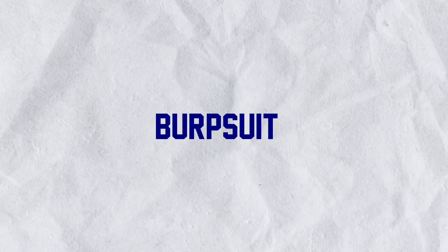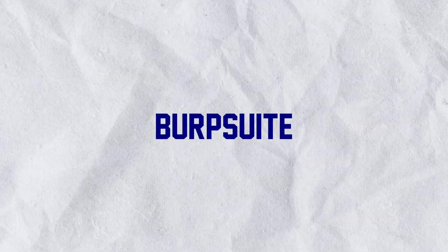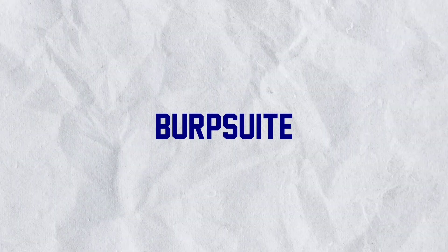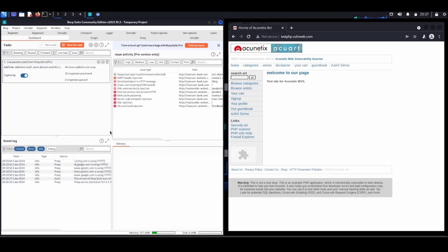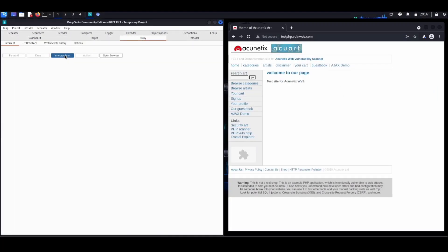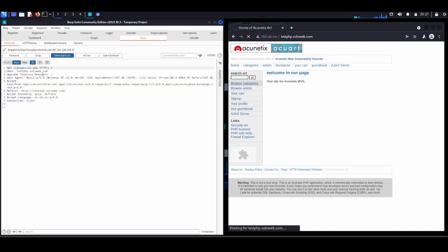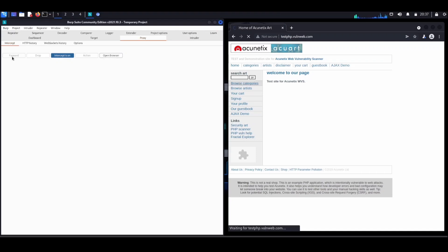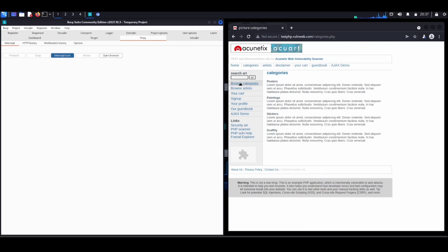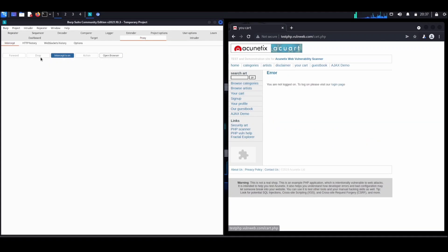All right, our next hacking tool on the list is the formidable Burp Suite. Imagine Burp Suite as your digital Swiss Army knife for web security—versatile and packed with useful tools.